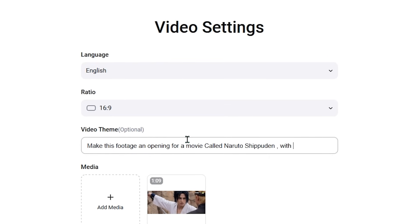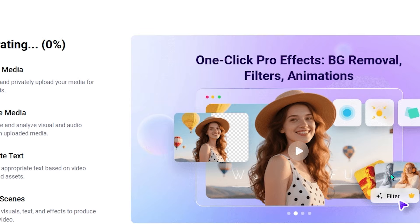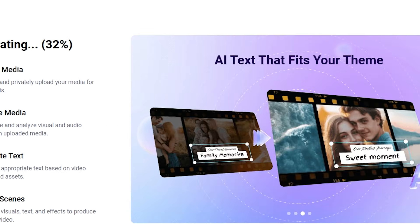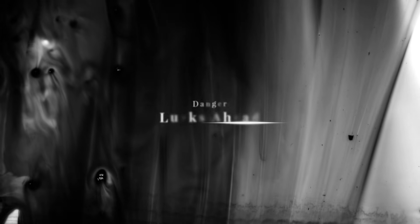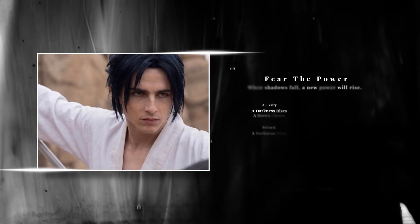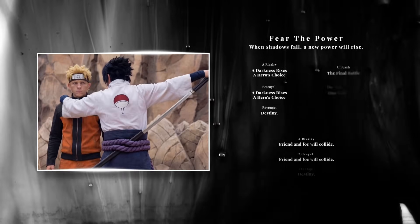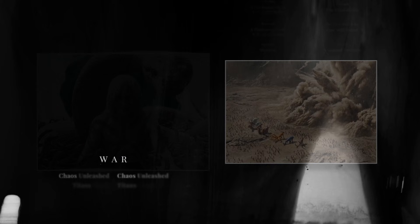Auto editing also helps with timing. Clips are trimmed and arranged so scenes do not drag or feel rushed. This saves time, especially if you are not confident with pacing or storytelling.